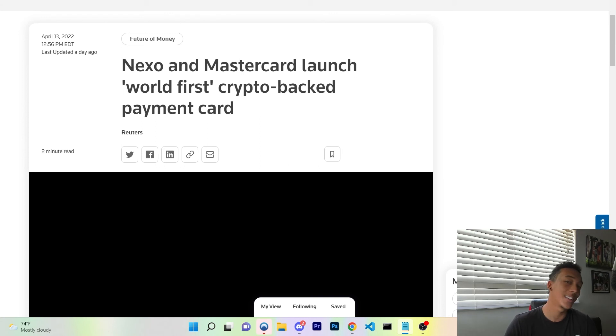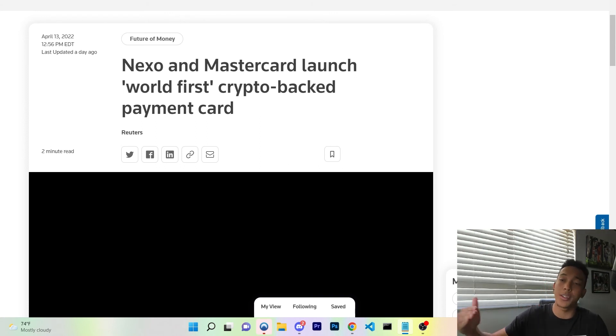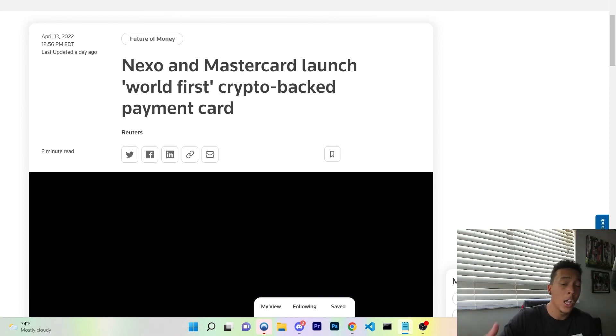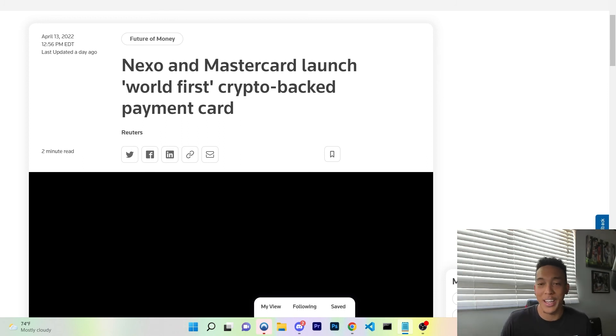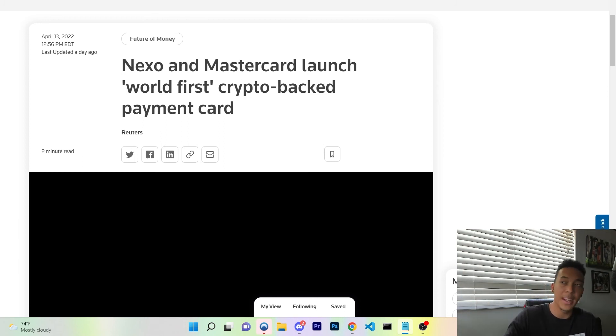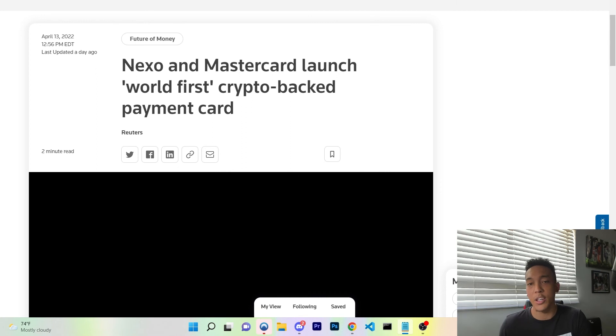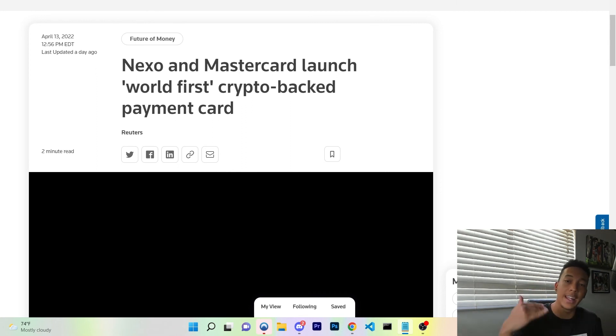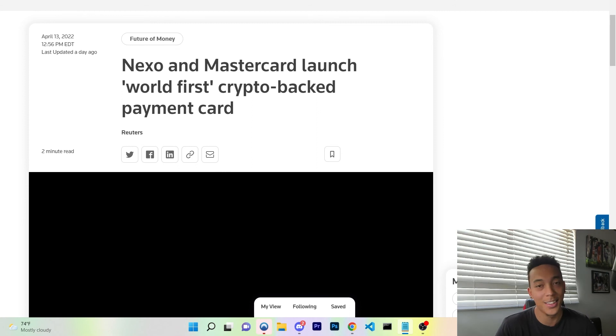So Nexo said the card, available in selected European countries, allows users to spend without having to sell their digital assets. Accounts such as Bitcoin are used as collateral to back the credit granted. Of course, if you don't pay back that credit in a certain amount of time, maybe in a year, they'll go ahead and use the Bitcoin that you set as collateral to pay off that debt.